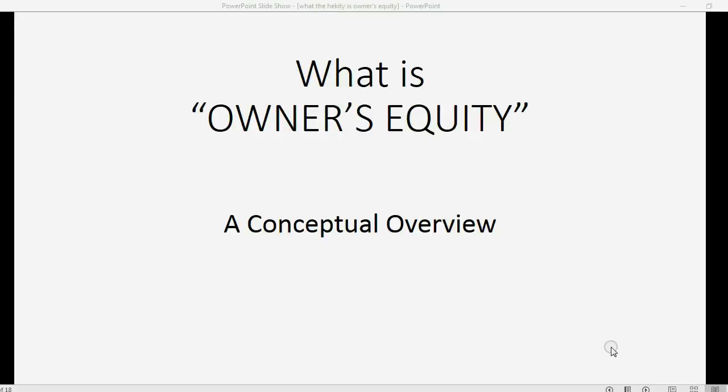Welcome to my explanation about what is owner's equity. In this video, I will try to give you a conceptual overview. It will only be about 60 seconds of a boring discussion before I give you a very clear and common sense, down-to-earth example.